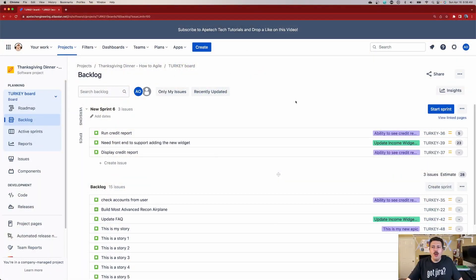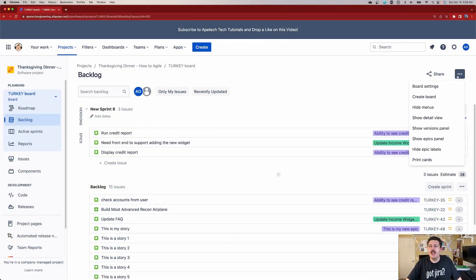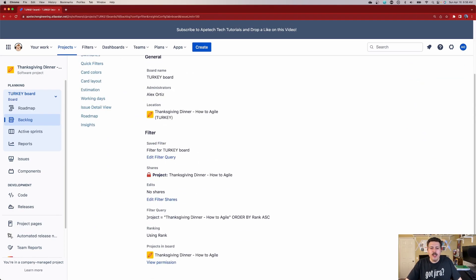The way boards work is very strategic. There are two things to take into consideration. First, the board filter dictates what actually shows up. So even though the project has 65 issues, you can modify your filter so that not all 65 are included. If you go to the ellipses, click on board settings, and scroll down, you'll see the query says 'project equals Thanksgiving Dinner.' Out of the box, any unresolved issue you create — stories, tasks, bugs, subtasks — will show up to a certain degree. But where things start to diverge is once you start resolving your issues — once you start moving them to done.